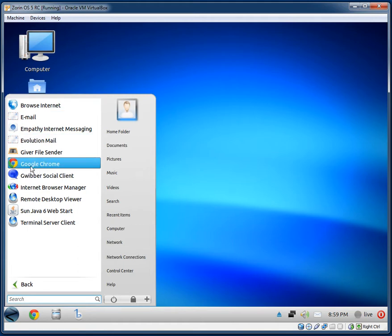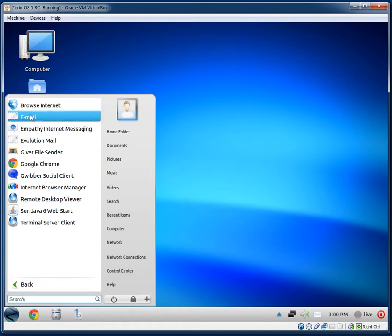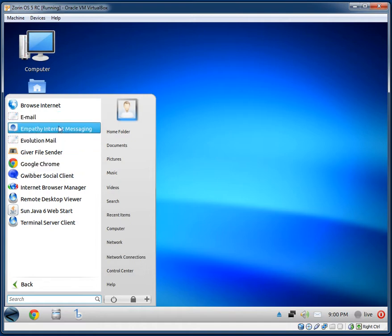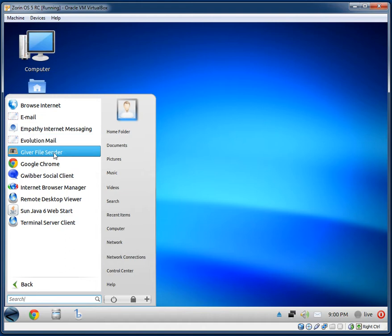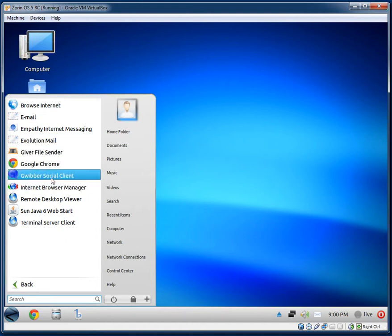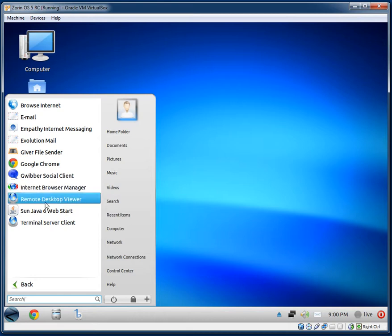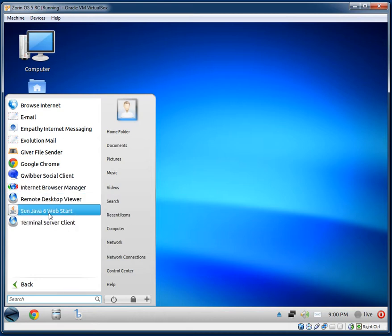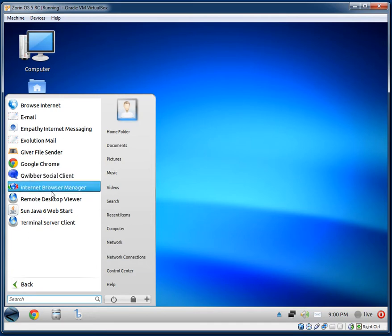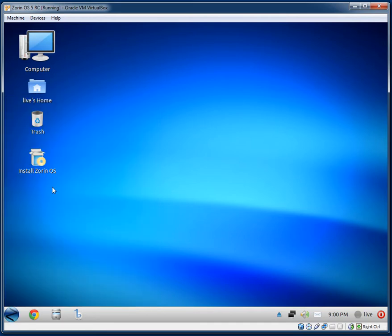Under Internet, they have Google Chrome — I have not seen one distribution recently that comes with Google Chrome; they usually come with Chromium. Also included: Empathy, Evolution, Giver File Sender, Internet Browser Manager, Remote Desktop Viewer, Sun Java 6, and Terminal Server Client.